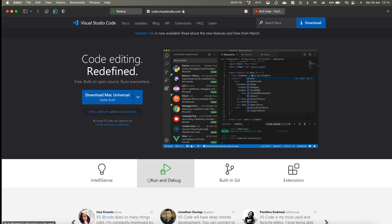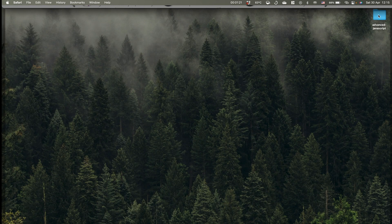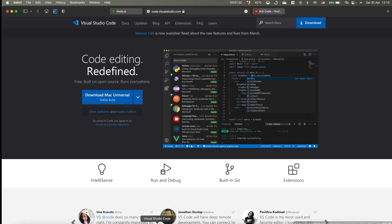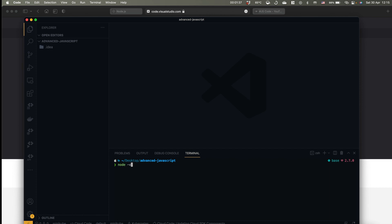So afterwards you need to create some folder. I just created it on my desktop and called it advanced JavaScript. After that, just open this folder in your Visual Studio Code. Here you have your internal terminal, and after Node.js installation you can run command node -v and you will see current version.